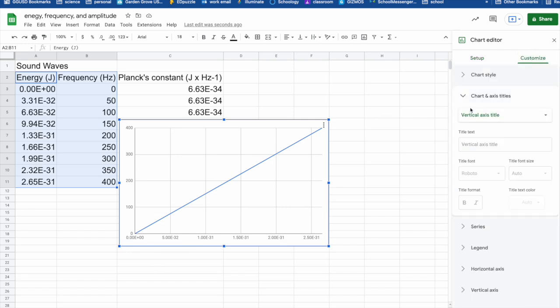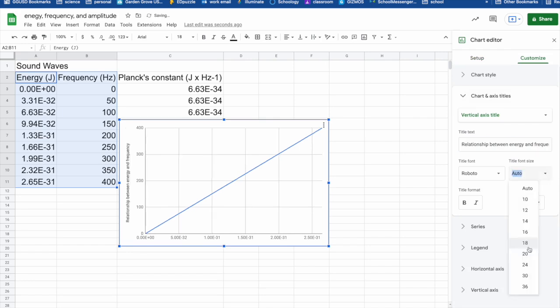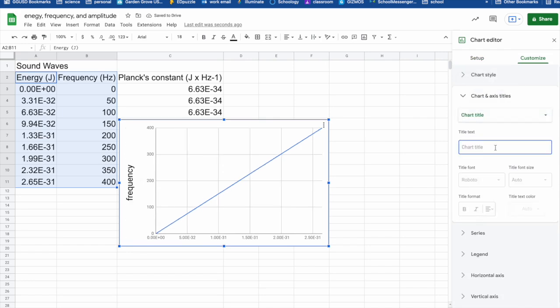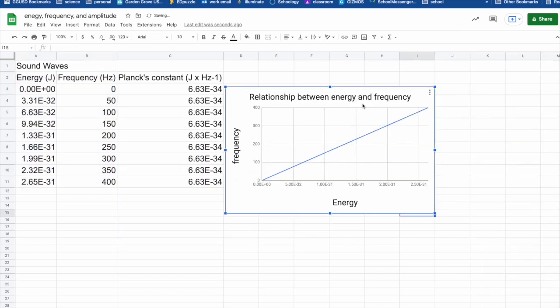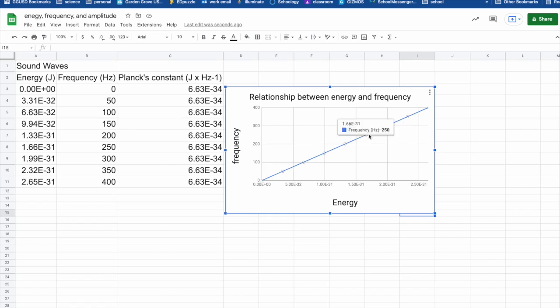And here we have the energy at the bottom and I have frequency on the side. So I'm just going to go ahead and put in a title. So as you can see here, frequency and energy have a directly proportional relationship. As one increases, so does the other. And they do so at a constant rate. And we know it's a constant rate because it is a straight diagonal line.